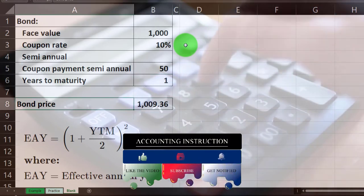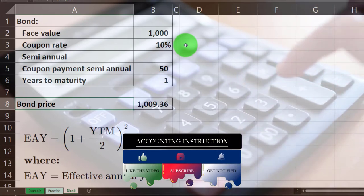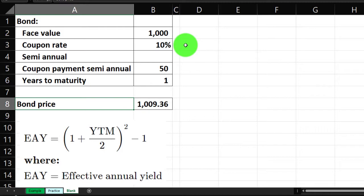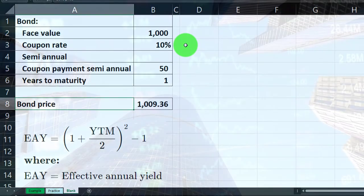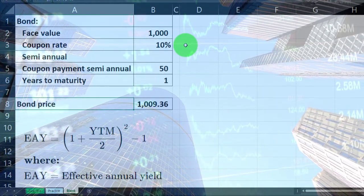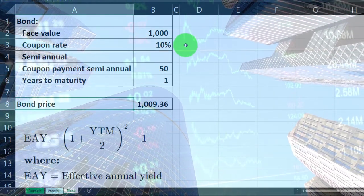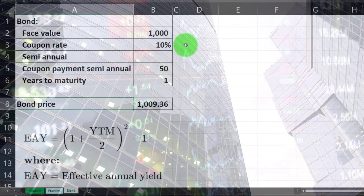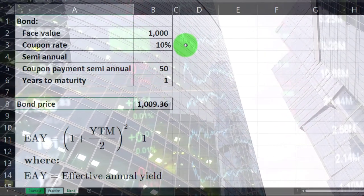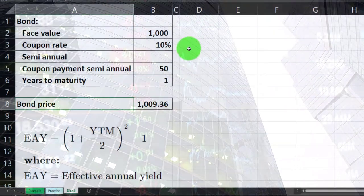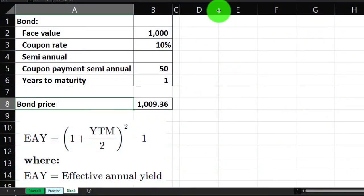The bond price is given as 1,936. If we have the bond price, we can start to calculate the yield to maturity and the effective annual yield. Conversely, if we had the yield to maturity, we could calculate the bond price — so we'll go backwards and forwards on it. Let's open up column D a little bit wider.